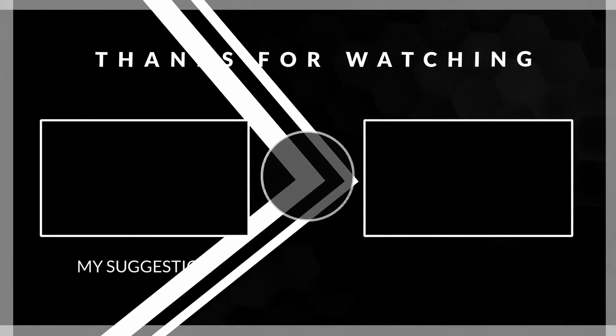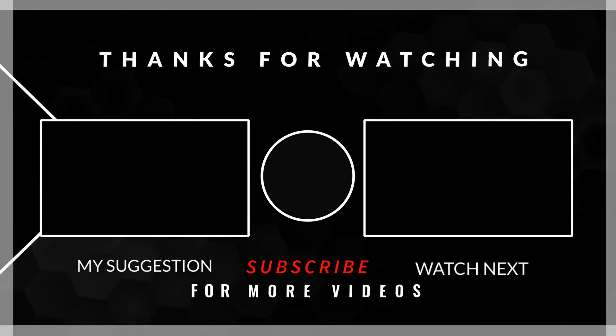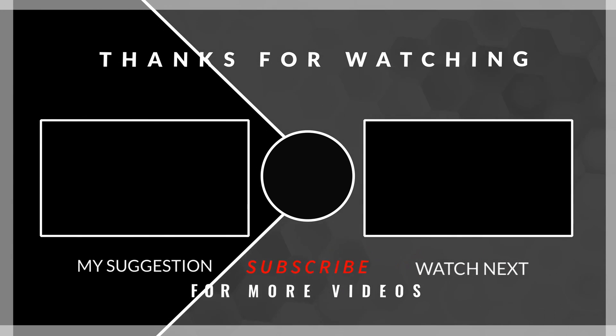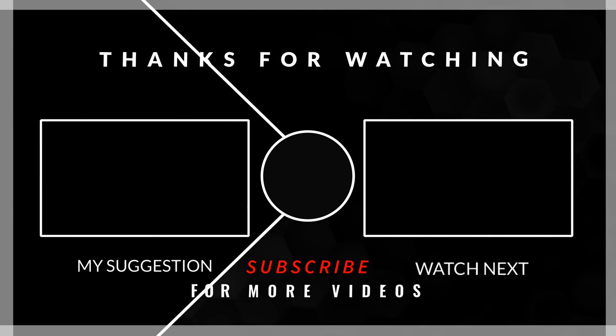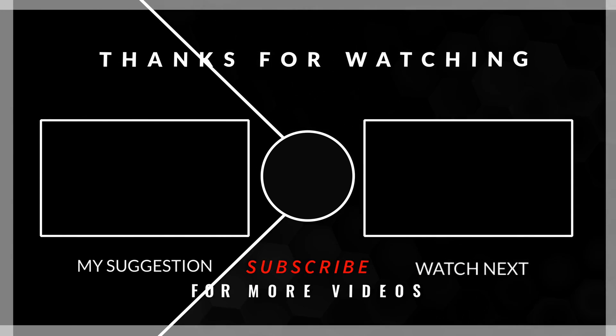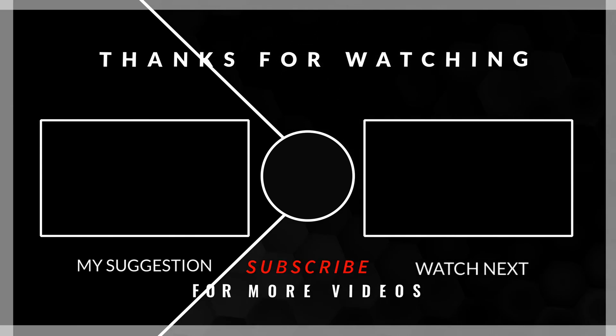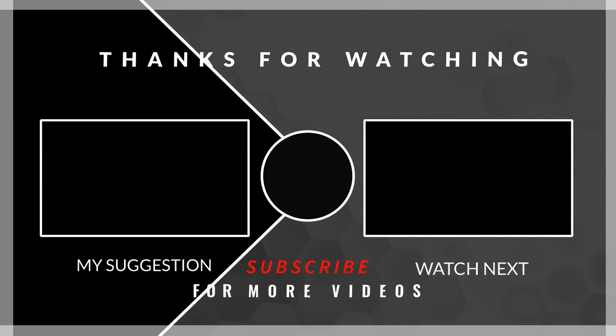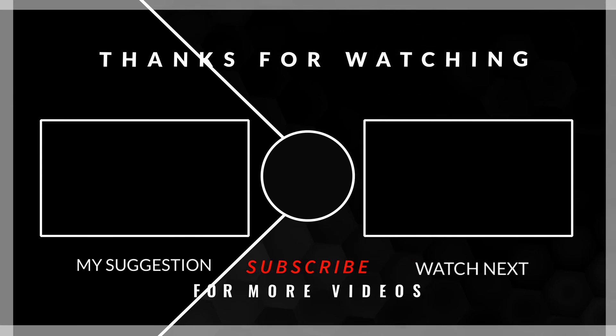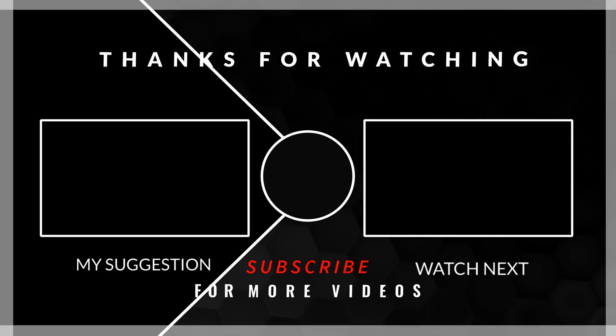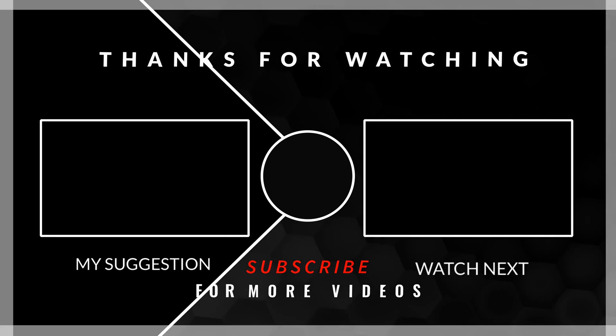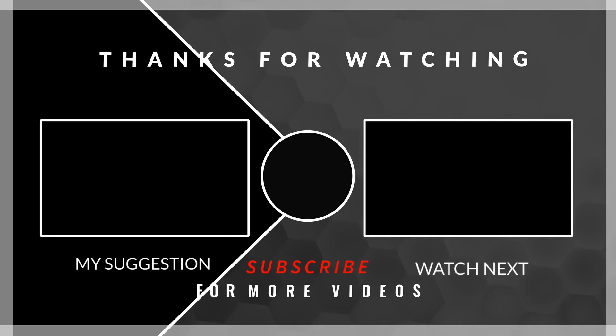So that's it for today. Thanks for watching. If you like this tutorial, then hit that like button and subscribe to the channel. Bye bye, till next video. Take care.